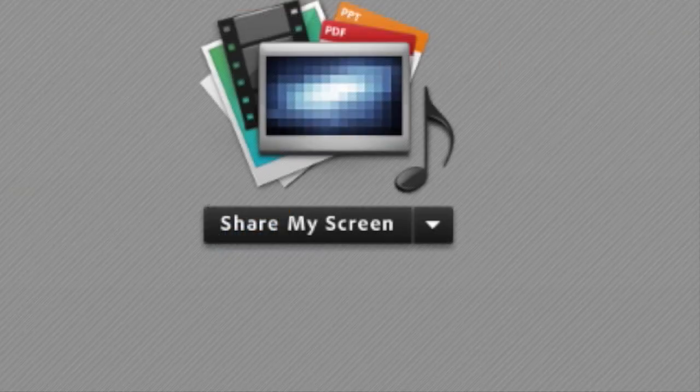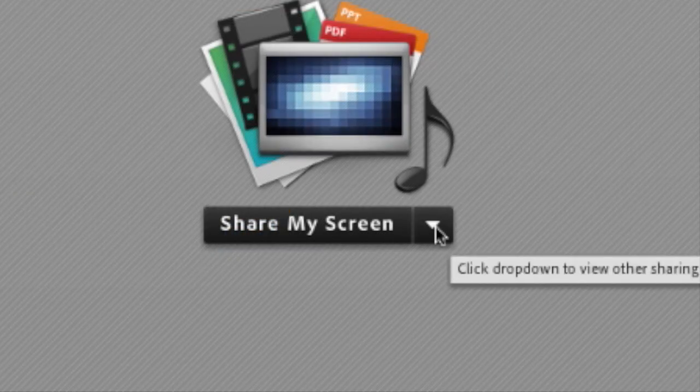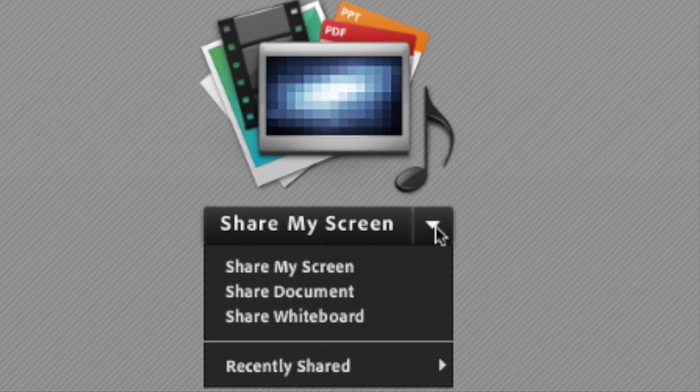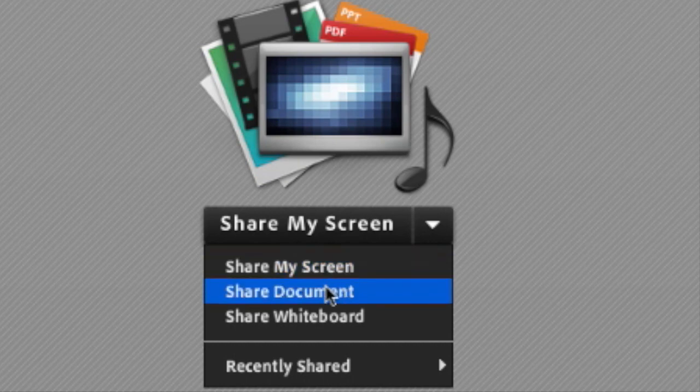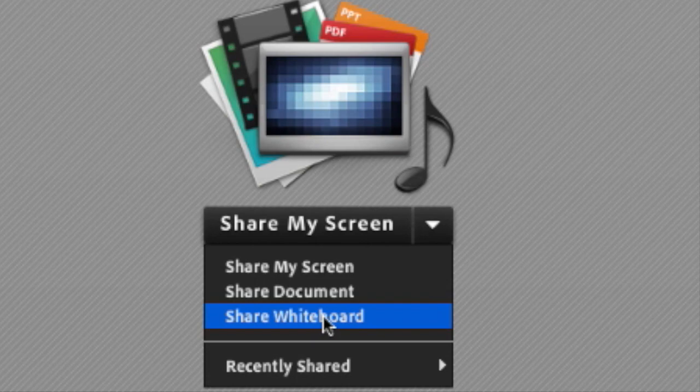Then you will see the share my screen button in the middle. If you click the down arrow it will bring down a menu allowing you to share your screen, your document, or your desktop, or your whiteboard. Let's say you want to share a document.